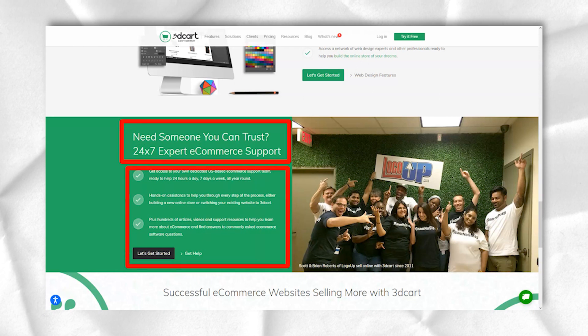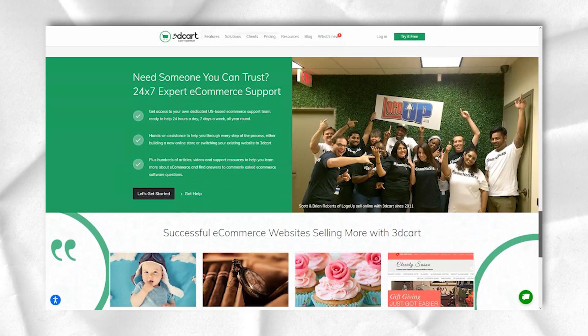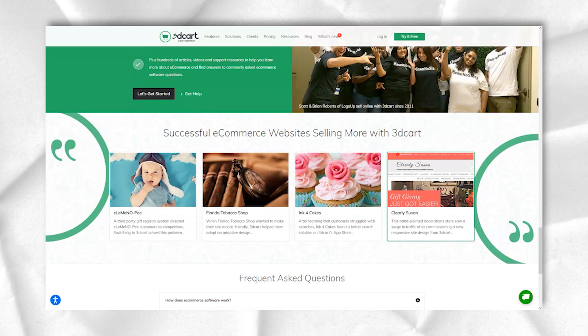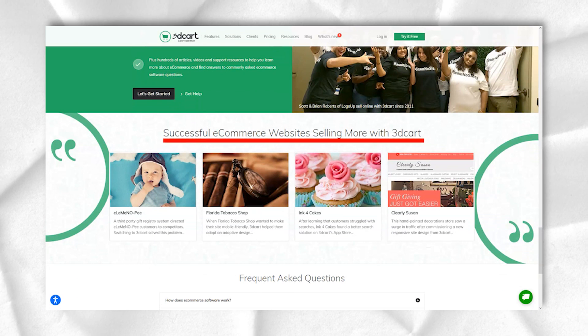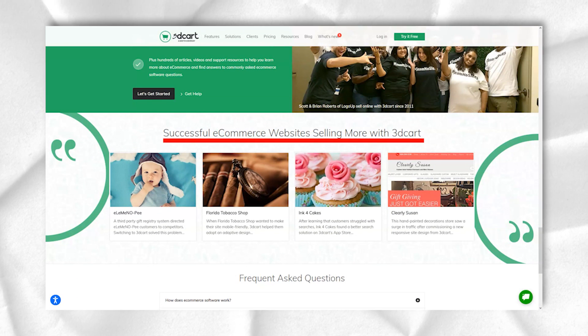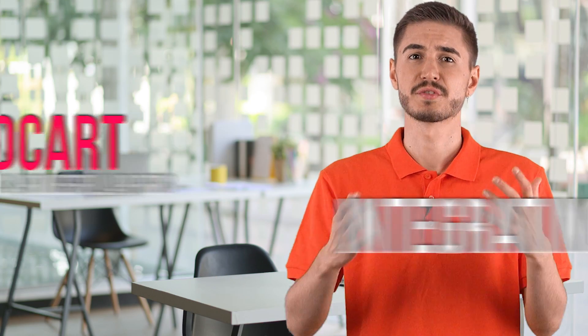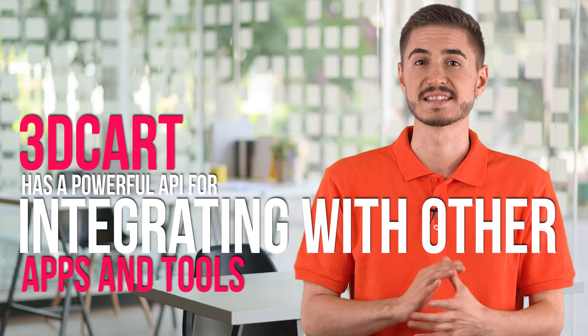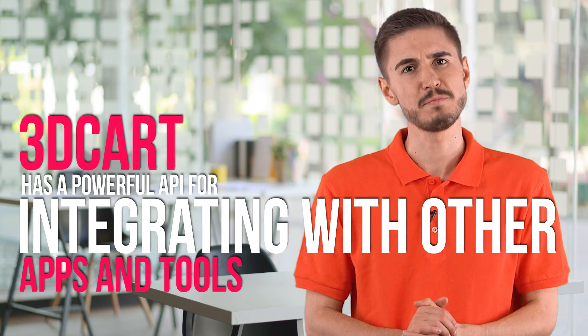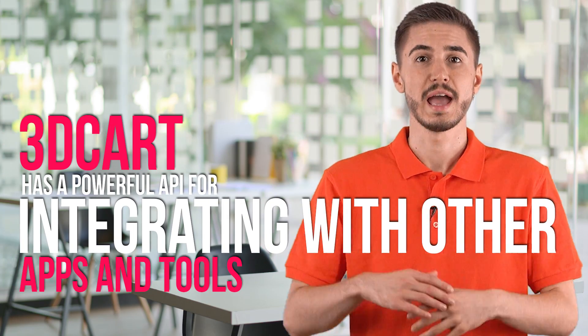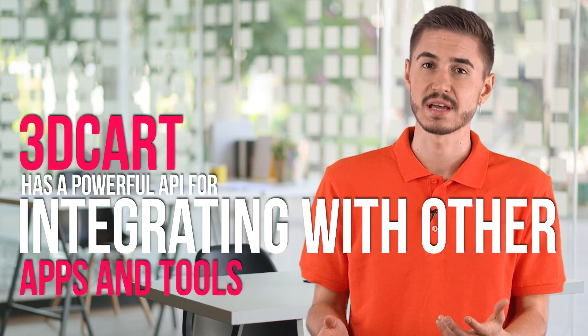The backend panel is super easy to use and they have a responsive version of the dashboard for quick updates on the go. The best part is that 3Dcard has a powerful API for integrating with other apps and tools.